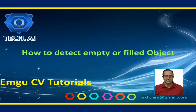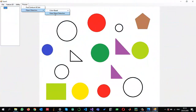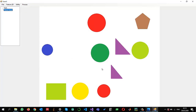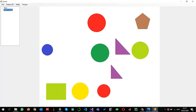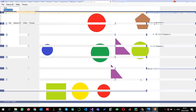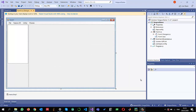In this tutorial I am going to show you how we can detect empty or filled objects from an image using EmguCV. This is what we want to achieve: given some objects which are filled and some are empty, we want to remove the empty objects and keep the filled objects.